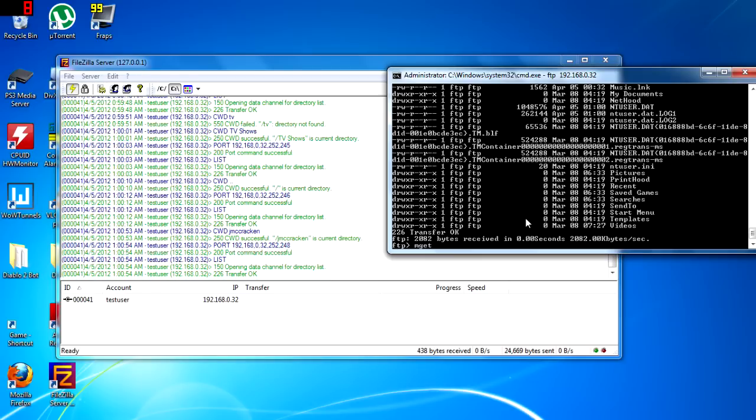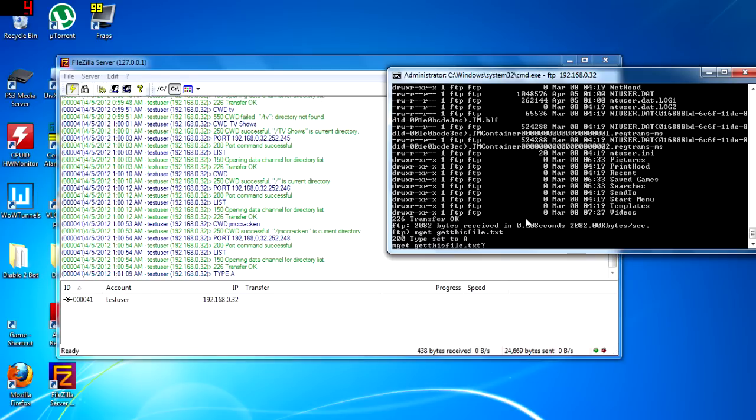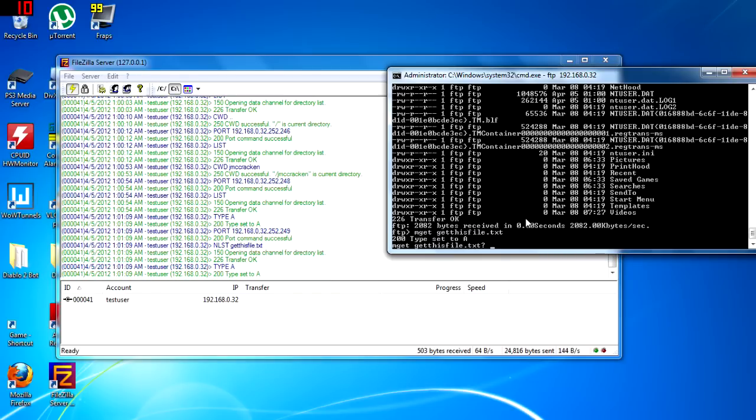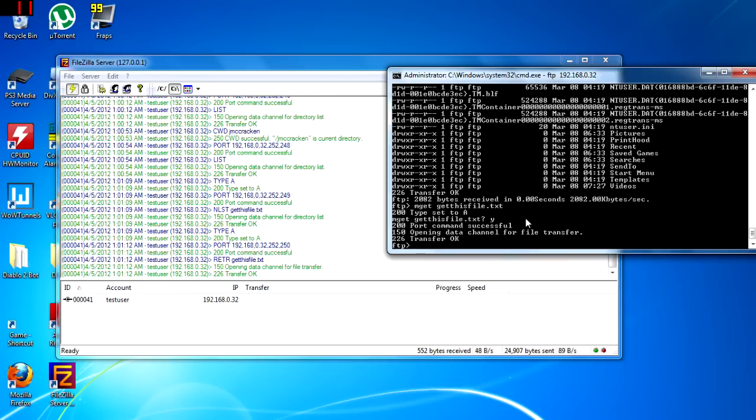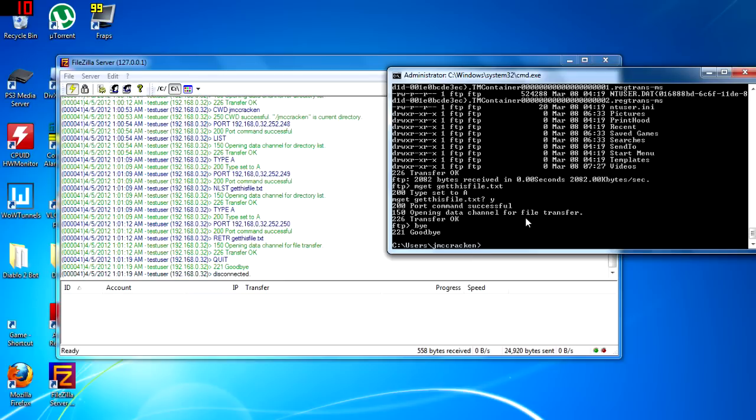mget, or get, is the command to get the file. The file will be saved in the directory before we FTP'd into the server. If you don't understand, don't worry. There are better FTP clients that will hold your hand more so than the command prompt.